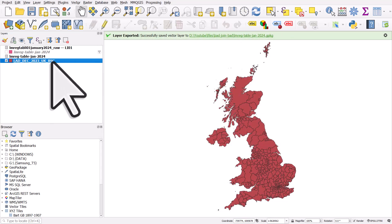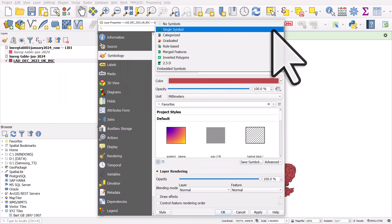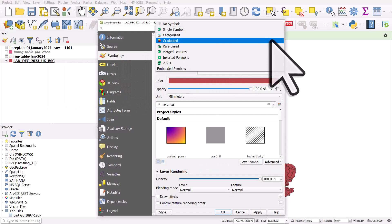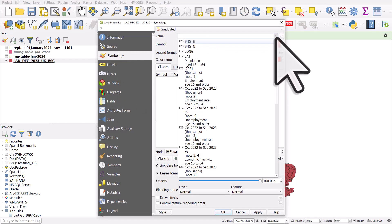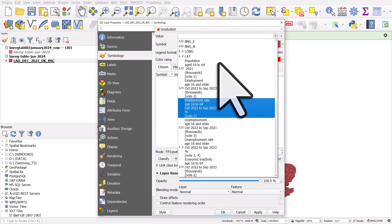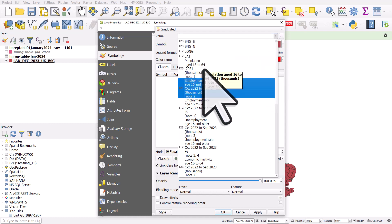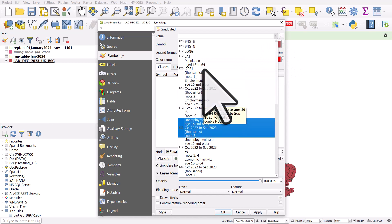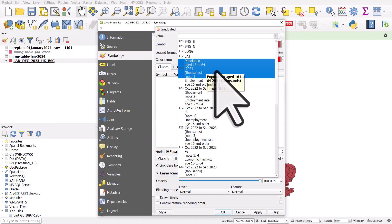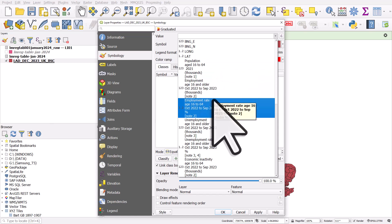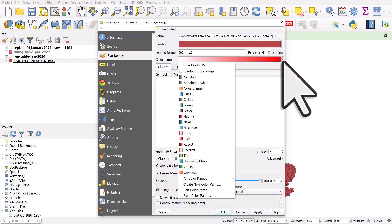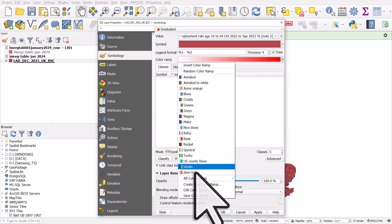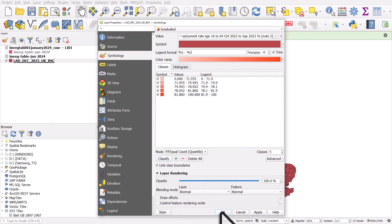That means if I double click on the layer again and go to symbology, when I go to the graduated section, I can go to the value field, which is good. I can map all these things, employment age, all these things. It's got the full header in, which is nice. So let's just do employment rate. Let's choose a color. That'll do. Classify it. And click OK.